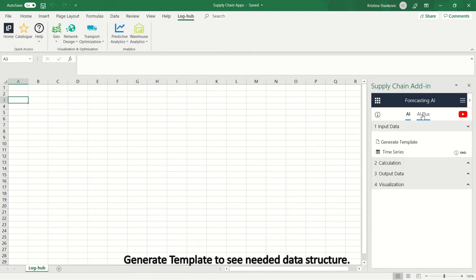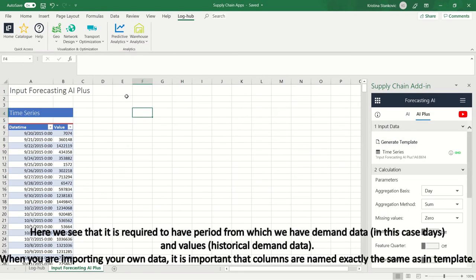Generate templates to see needed data structure. Here we see that it is required to have periods from which we have demand data, in this case days, and values historical demand data.